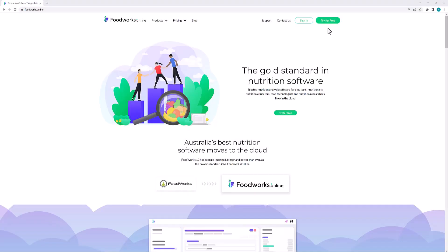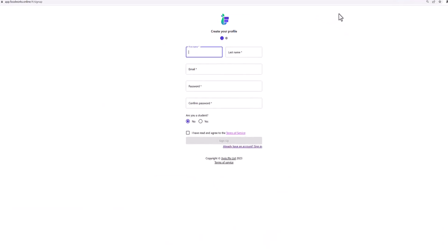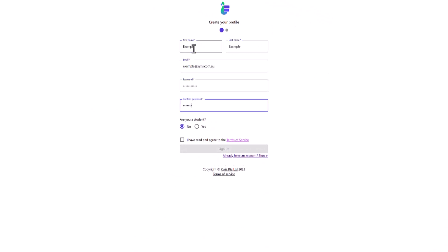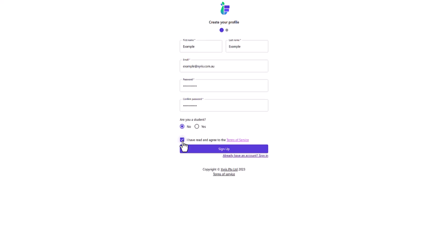To create your free trial, head to the Foodworks Online website and select Try for Free. You will then need to enter your profile details, which includes your name, email address and password. You then need to read the terms of service and agree to them before clicking the Sign Up button.